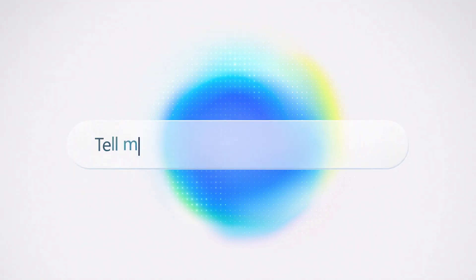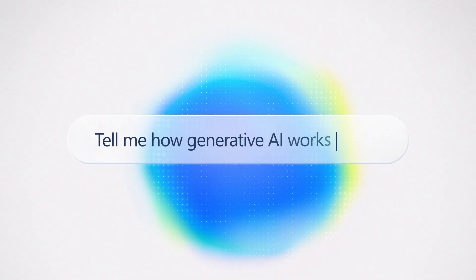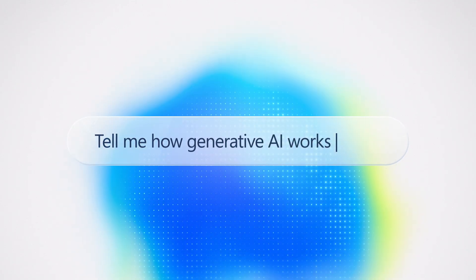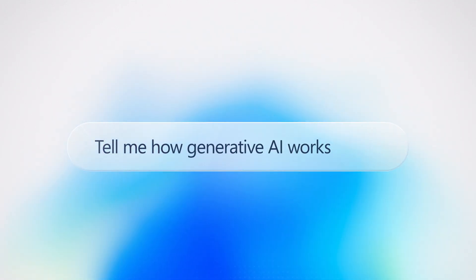This is Generative AI, the innovative tool that's making AI a household name.